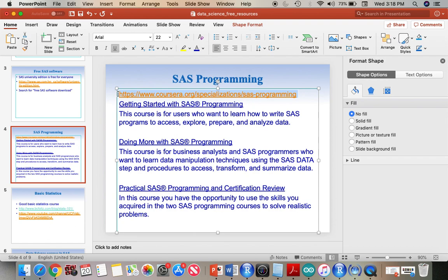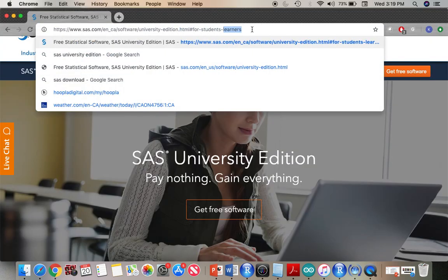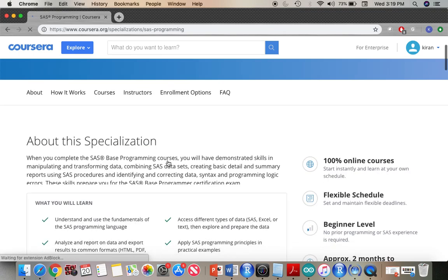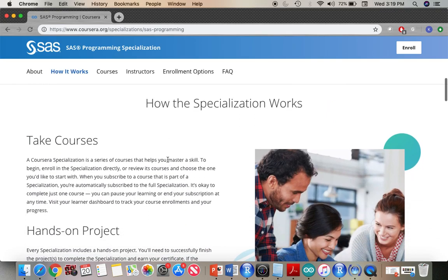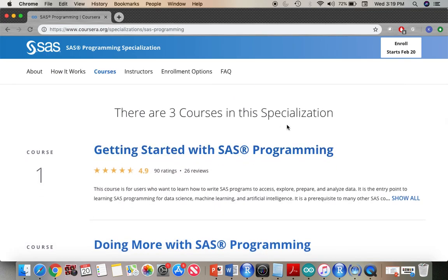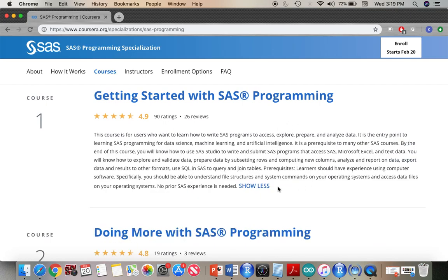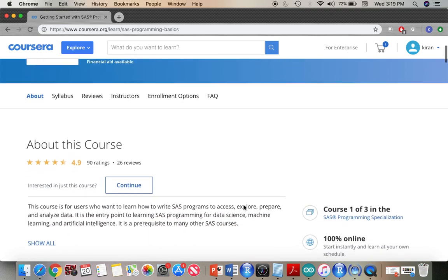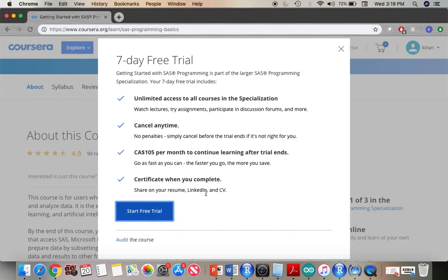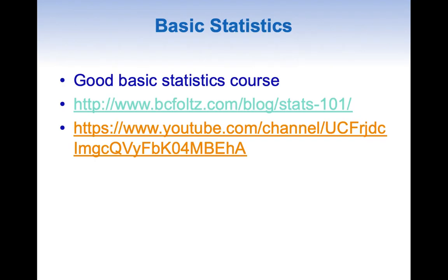Let me quickly look at the link and show you how to access the course. I have pasted the course here. If you scroll down, you can see how the specialization works and that there are three courses. If you click on the first course and want a certificate, you click 'Continue.' You will see 'Start Free Trial' or 'Audit.' Audit means you take the course for free without a certificate, but you can still learn SAS programming.